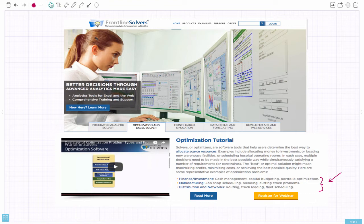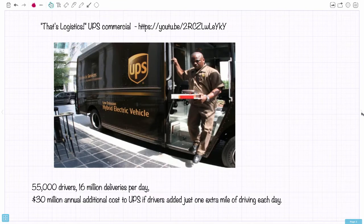In each case, multiple decisions need to be made in the best possible way while simultaneously satisfying a number of requirements or constraints. The best, or optimal, solution might mean maximizing profits, minimizing costs, or achieving the best possible quality. Representative examples of optimization problems include finance and investment — cash management, capital budgeting, portfolio optimization — manufacturing such as job shop scheduling and blending, and distribution and networks such as routing, truck loading, and fleet scheduling. A place you might see logistics is right there with UPS.